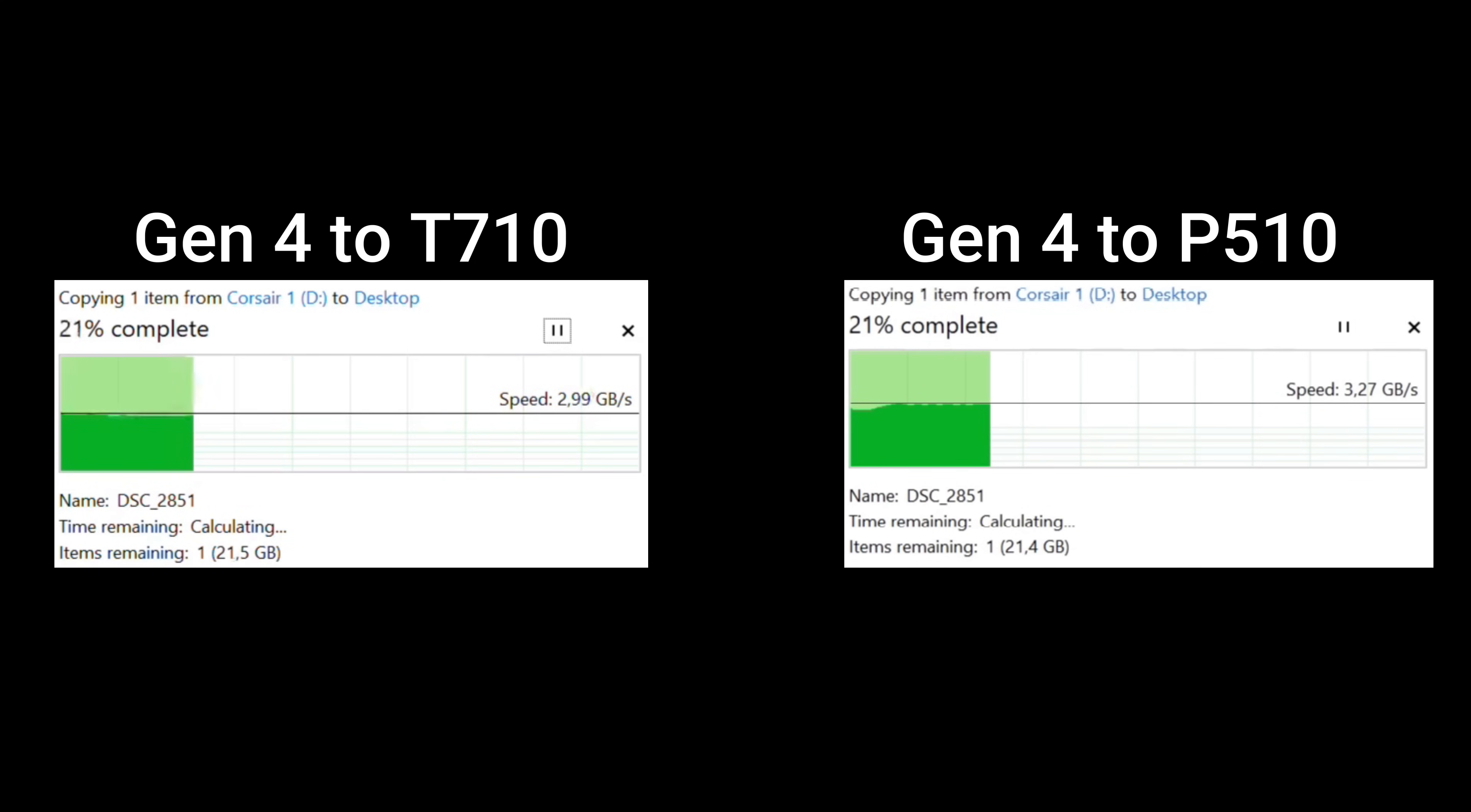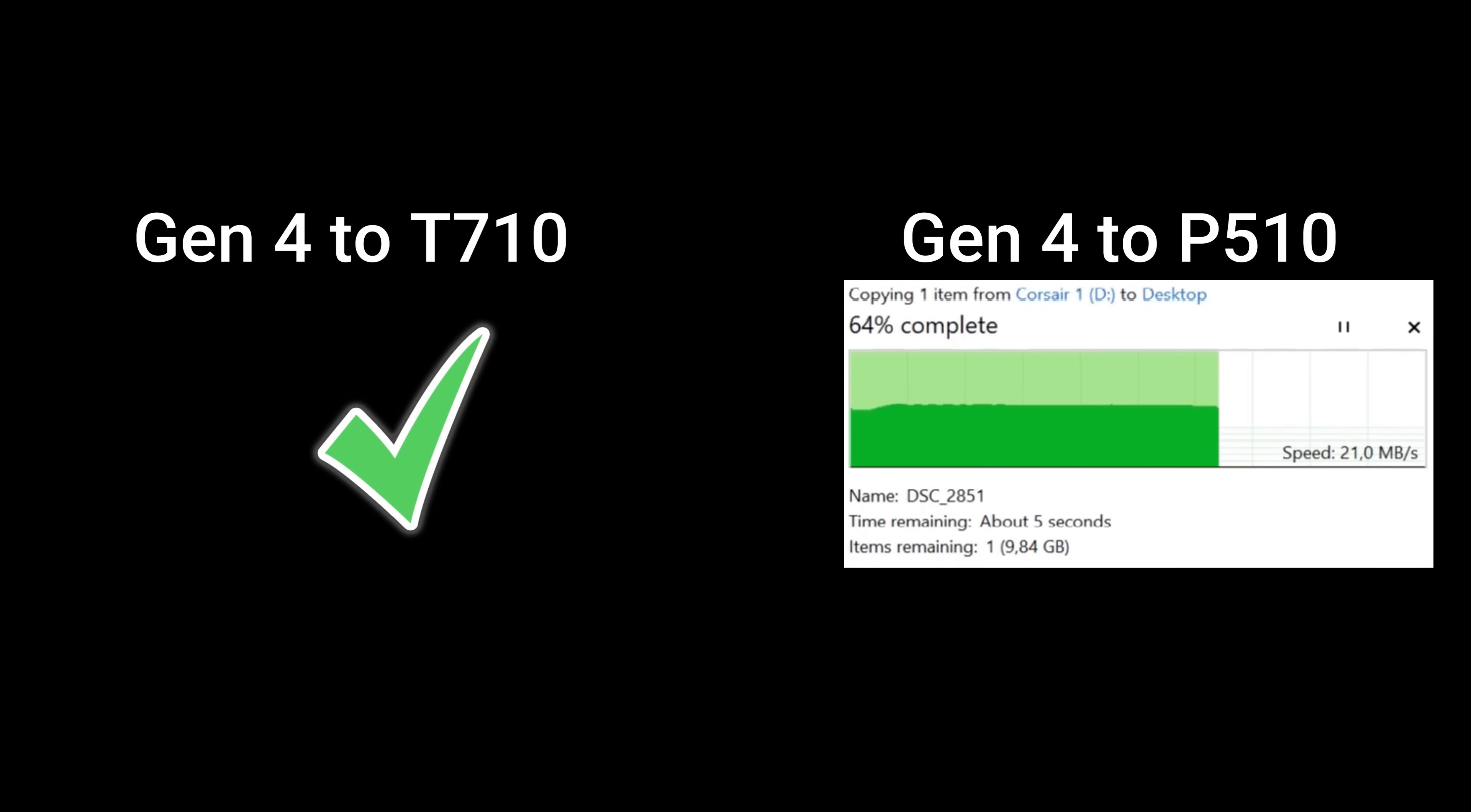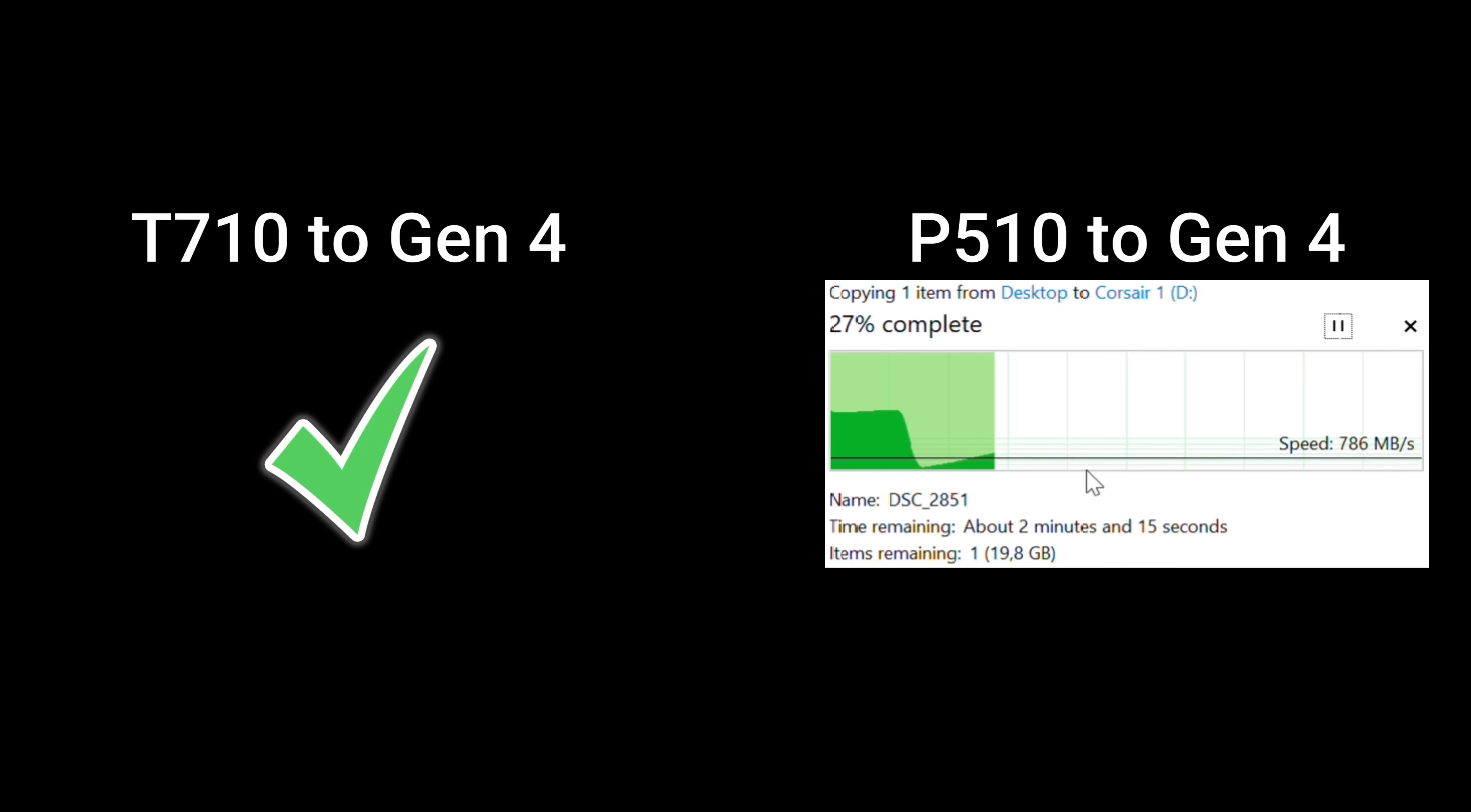Then two more tests, Gen 4 to T710 and Gen 4 to P510. There shouldn't be or isn't too much difference between these. We do see a dip on the P510, but for me, this is anomalous. And then last test where cache is going to have a big impact because the T710 is going to know where all the information is and the P510 isn't. It's fetching it as SLC cache allows. And we can see this in the speeds and this is a real-time test.